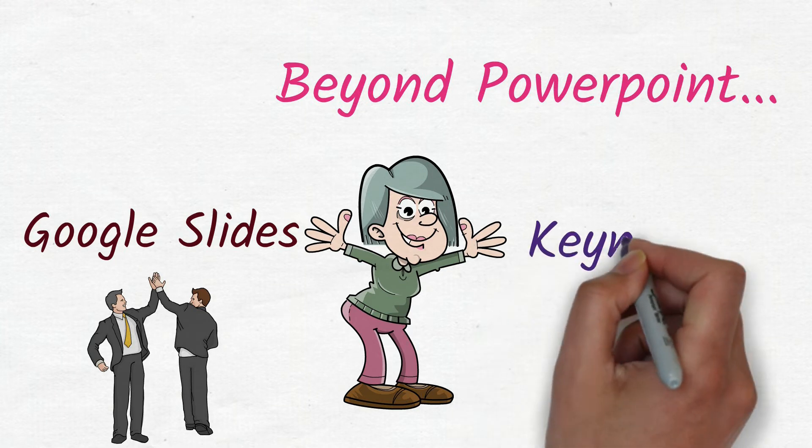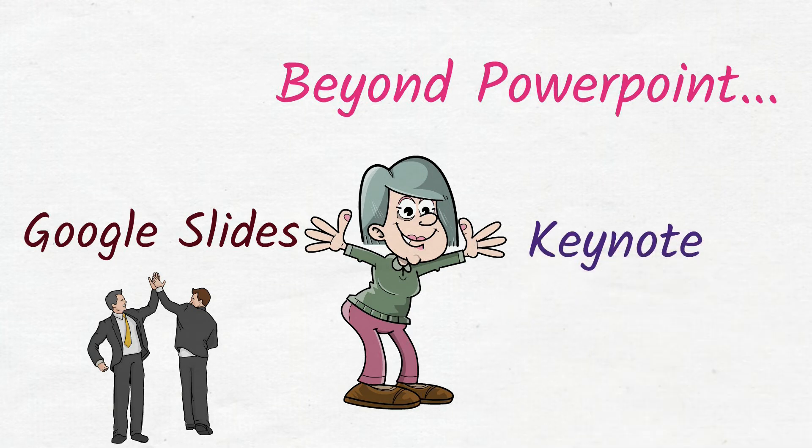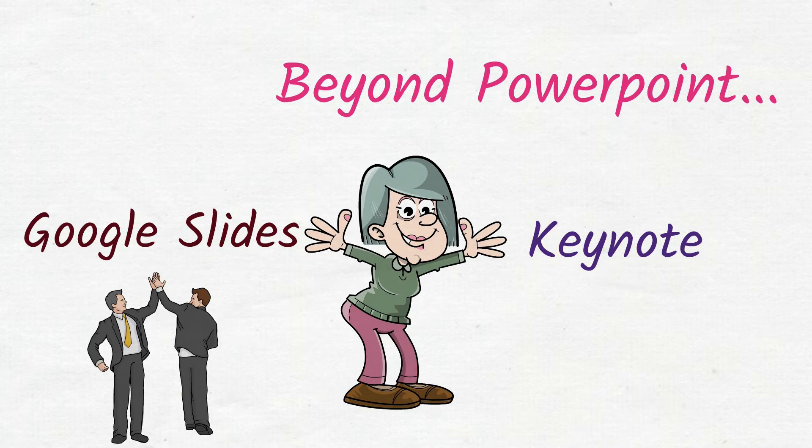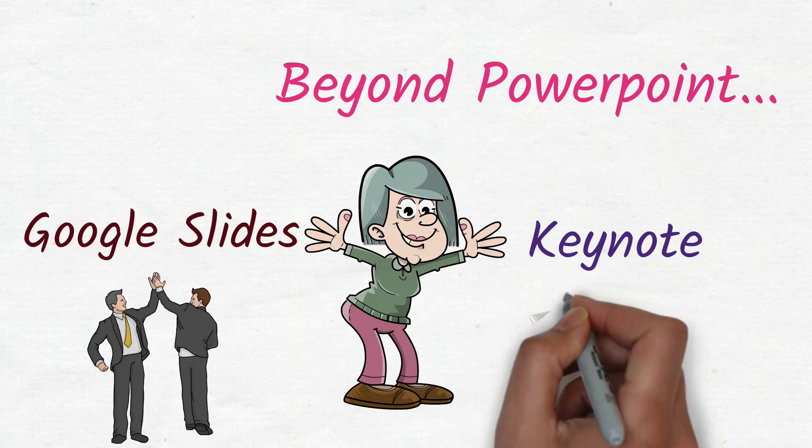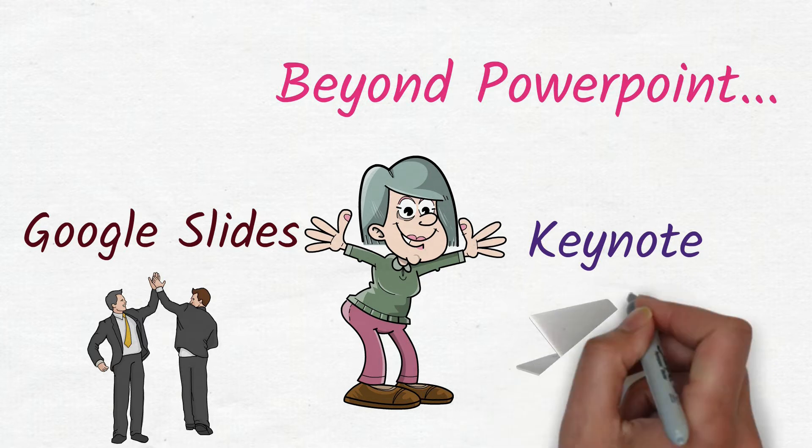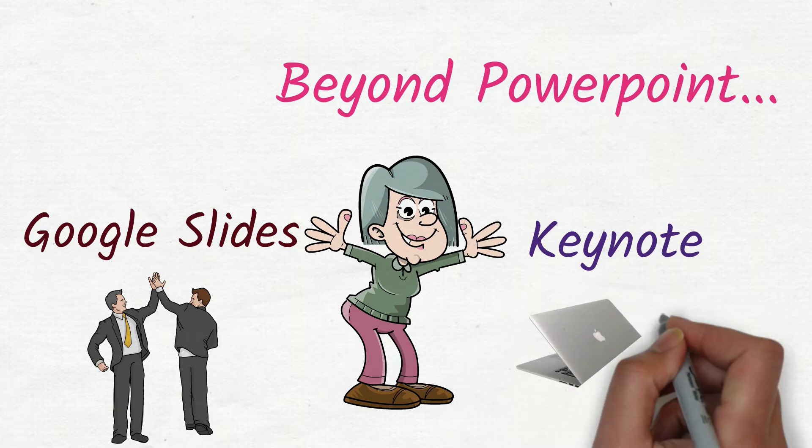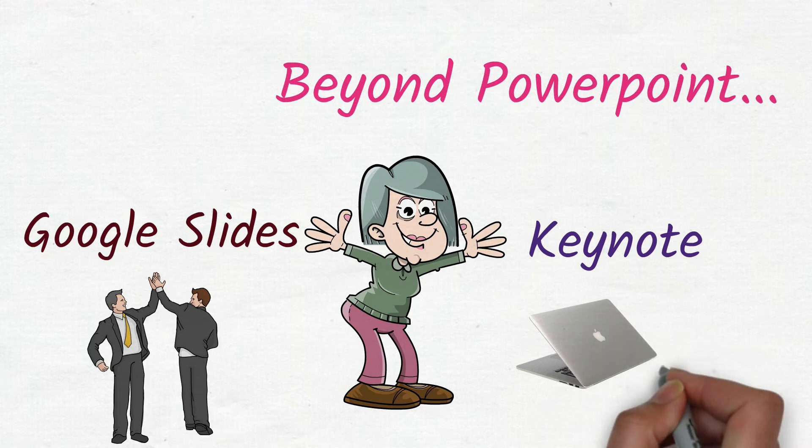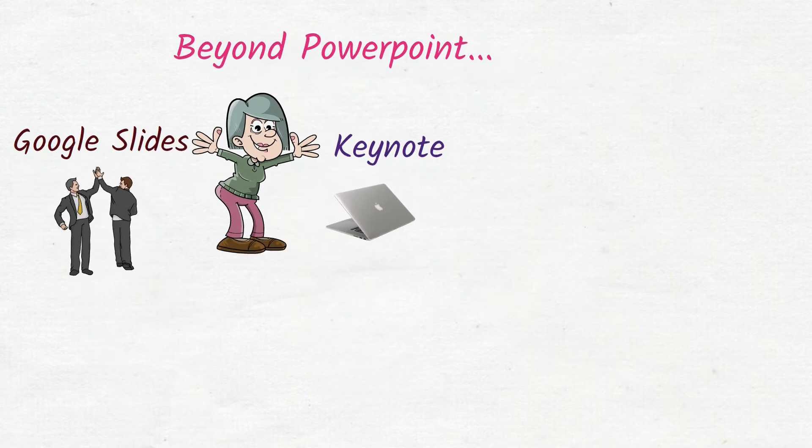Another tool is Keynote. Like we have PowerPoint for Windows, Keynote is a presentation software for Apple users, say for example, Mac, iPhone, iPad. So there are beautiful themes and templates available.